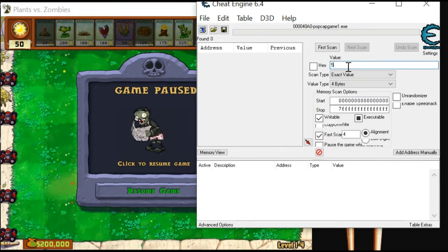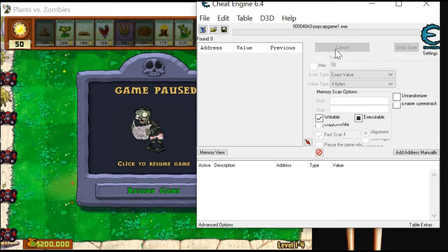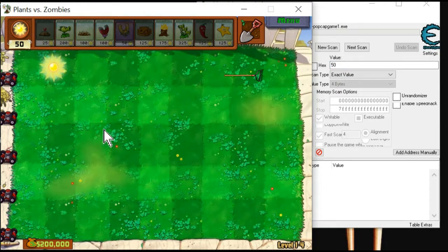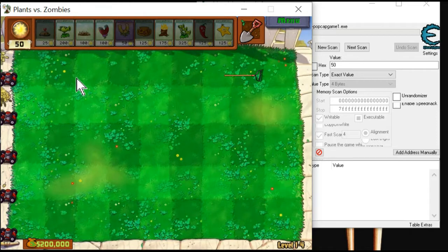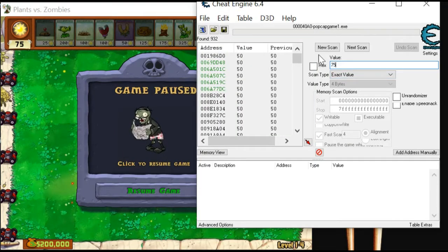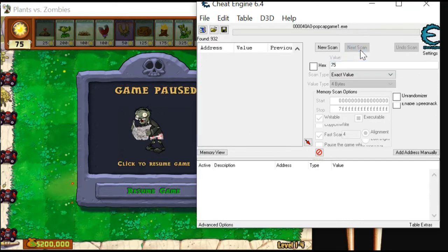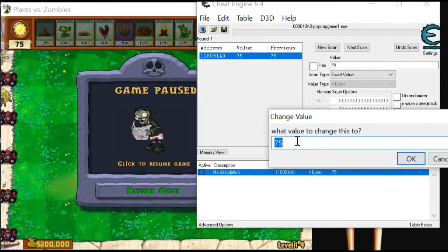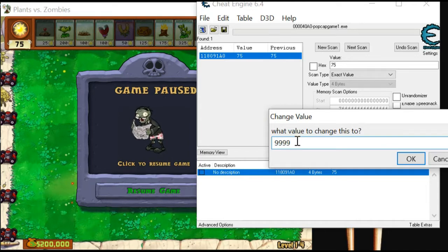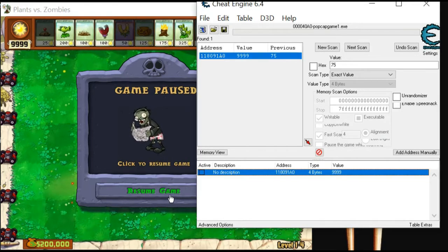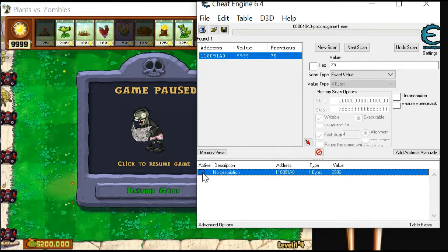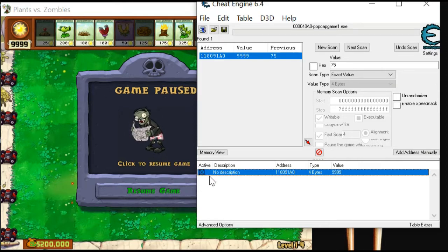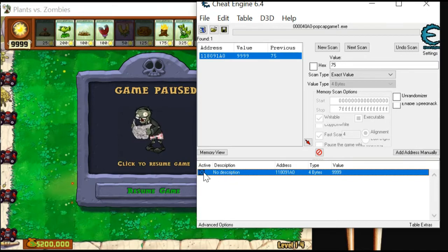You must do an initial scan first. Let's wait. The sun is increased to 75. Scan. Let's wait for it to increase. Enter whatever value you want to scan. Enter it.